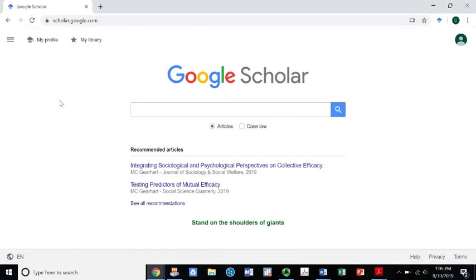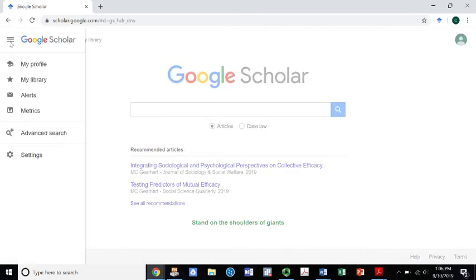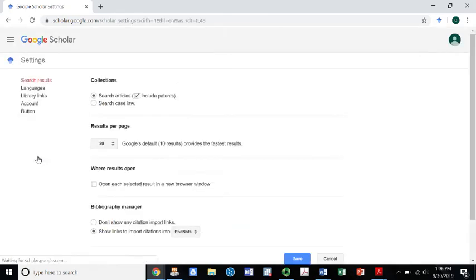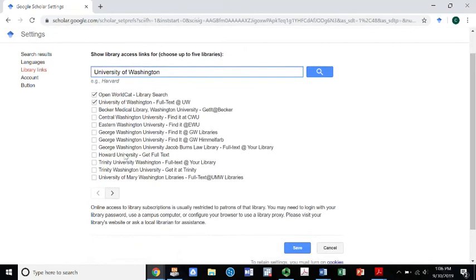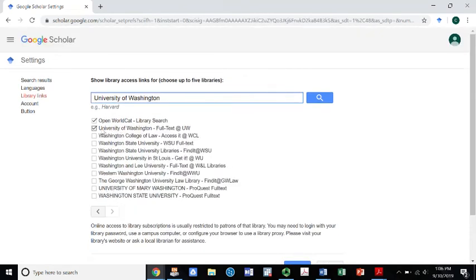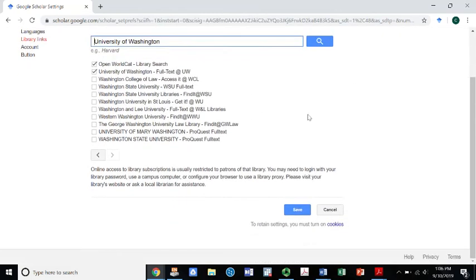I'll show you some tips on how to address some of those issues. First thing we want to do is go up to this top left corner with these three little bars and go to Settings. We want to make sure our library is connected. Go to Library Links on the left and type in University of Washington. If you have access to other universities, type those in too — a community college, for example — and then save.